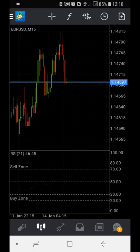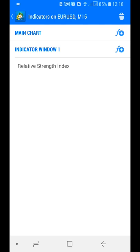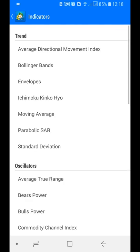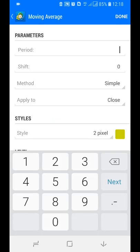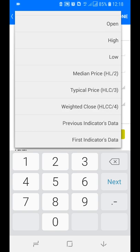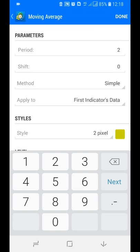To build the TDI indicator we need additional indicators. Go to indicators, select indicator window one, and add a Moving Average. Set the period to 2, keep the shift unchanged, method as Simple Moving Average, and apply to First Indicator Data.